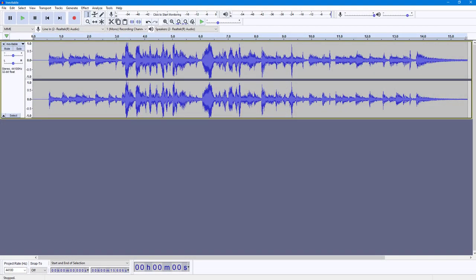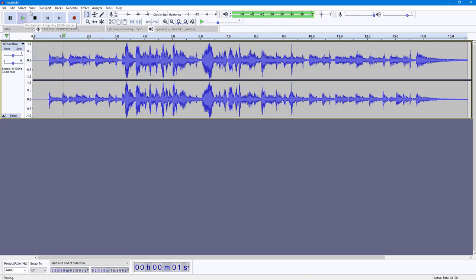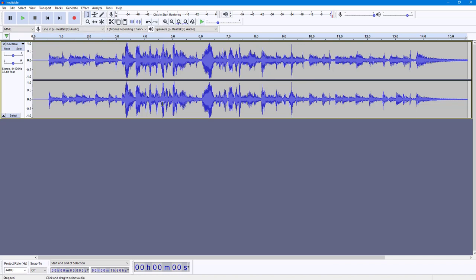Over here you can see that I have an audio file, and if I press the play button, this is how it sounds: 'This is a test recorded audio for the vocal reduction and isolation effect.' So now what I want to do is remove the vocals and just have the music.